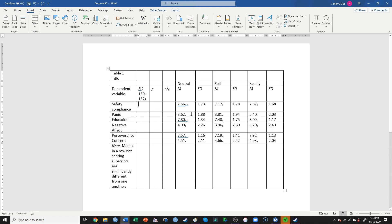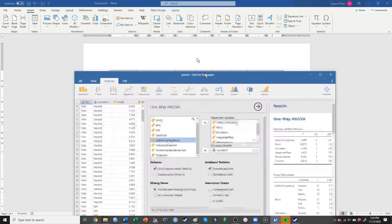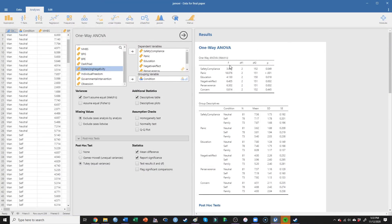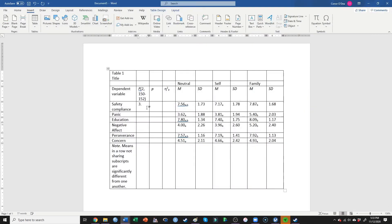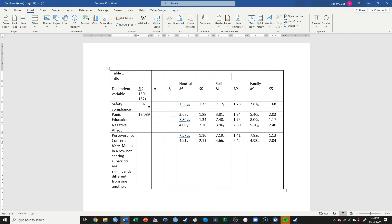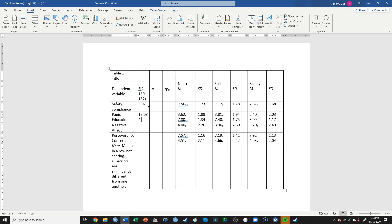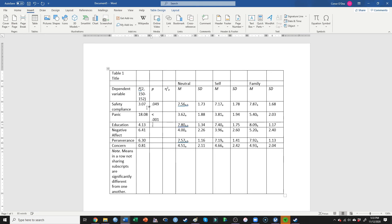Now I'll copy over the F statistics from my one-way ANOVA in Jamovi: 3.07, 18.08, 4.13, 6.41, 6.30, 0.81. My P values are: 0.049, less than 0.001, 0.018, 0.002, 0.002, 0.445.